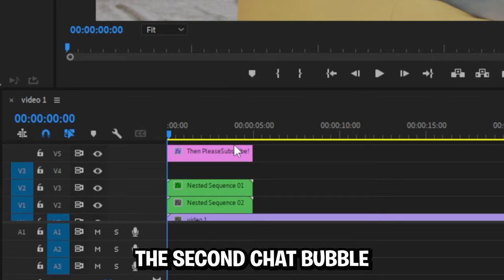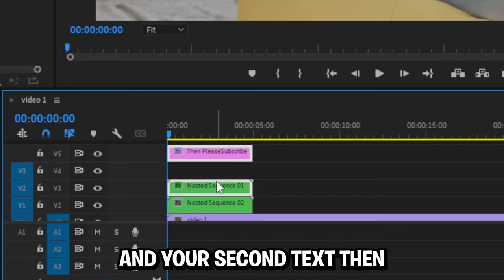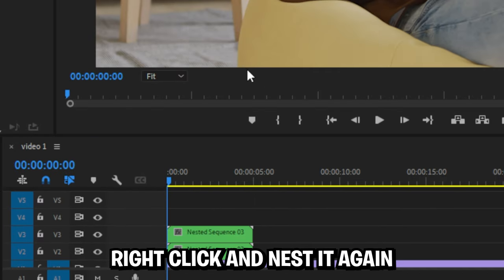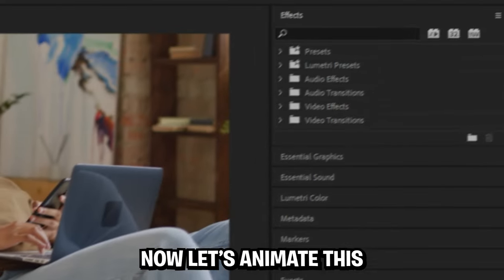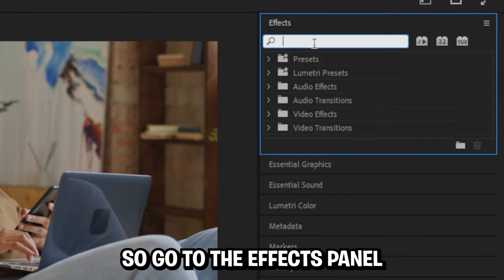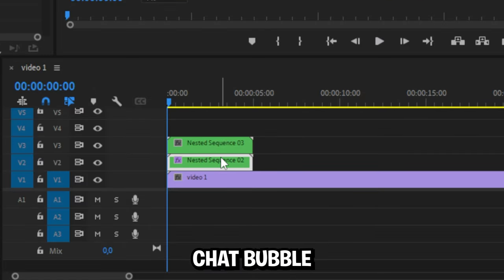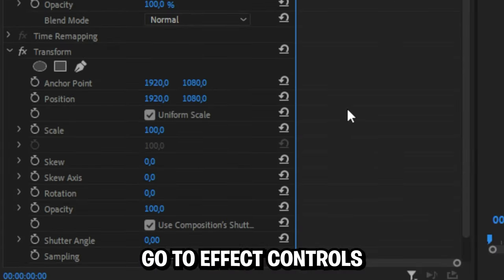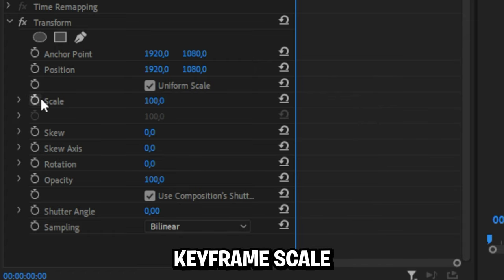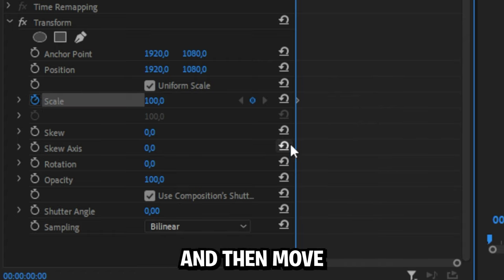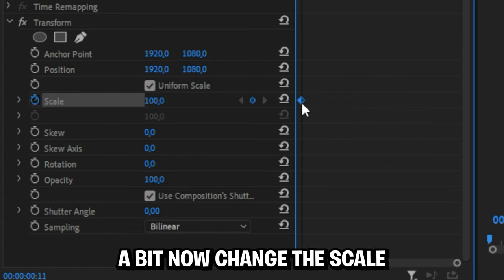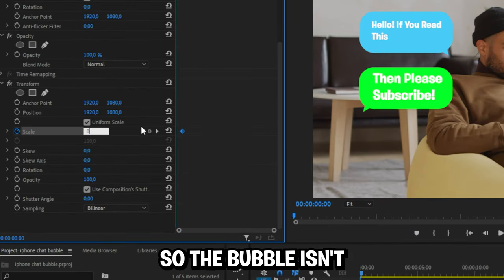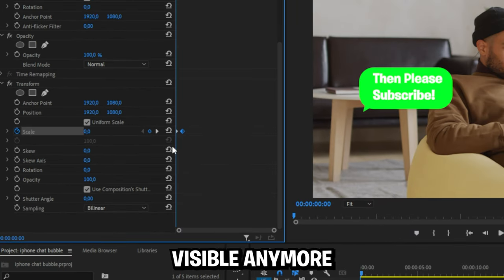Now simply select your second chat bubble and your second text, then right click and nest it again. Now let's animate this. So go to the effects panel, search for transform and apply it to the bottom chat bubble. Now with it selected go to effects controls and under transform keyframe scale, then go forward a bit. I'll change the scale value down to 0 so the bubble isn't visible anymore.